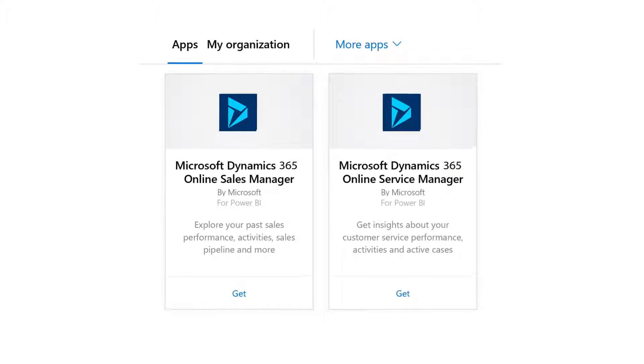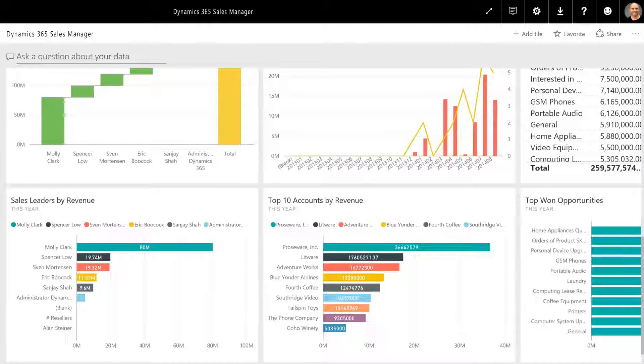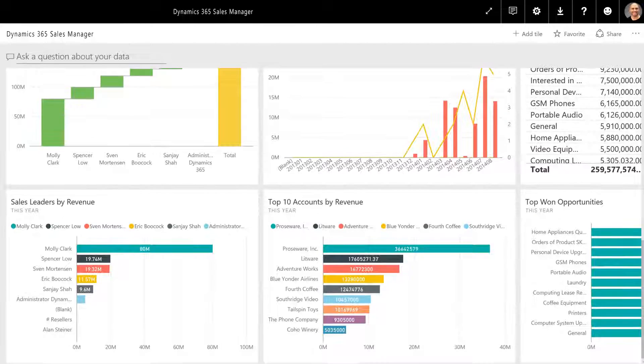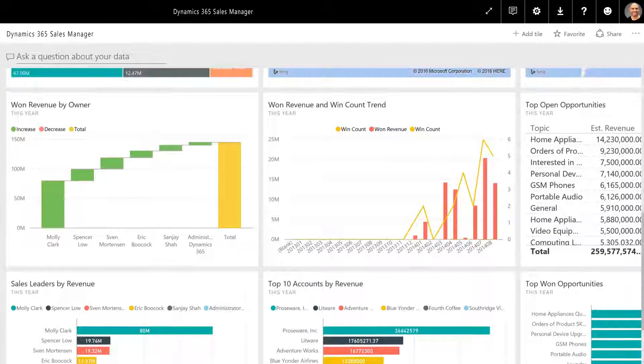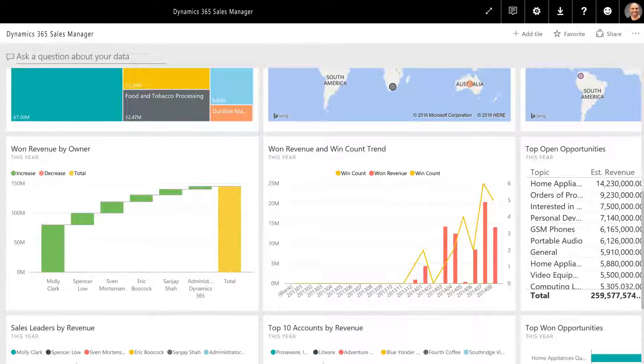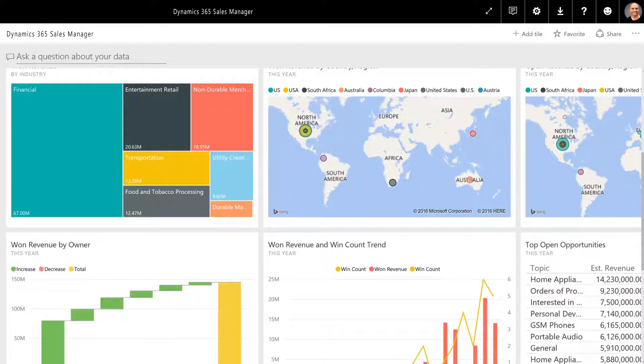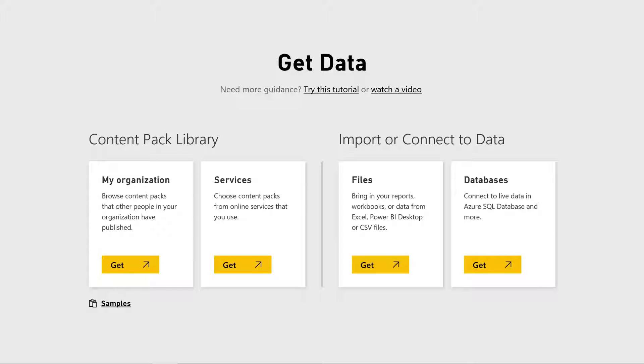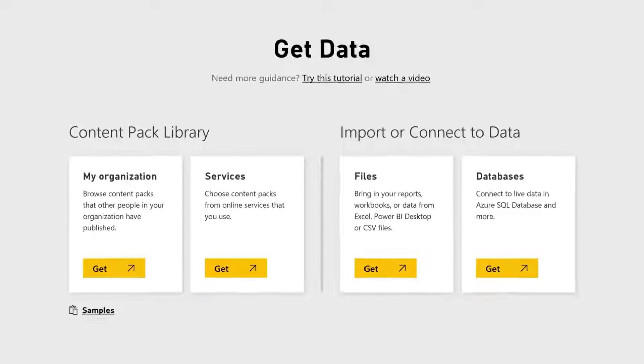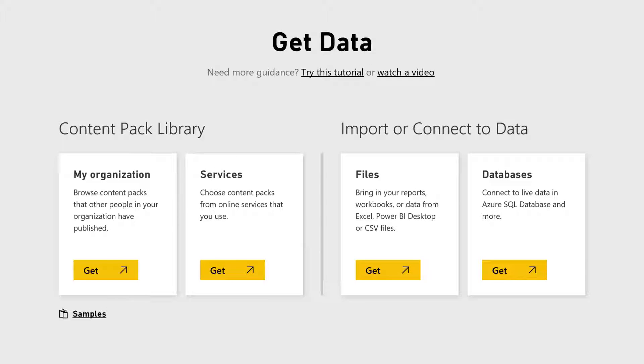With the sales manager and customer service manager content packs, you can quickly and easily access the data analyzation features of Power BI in your Dynamics 365 dashboard. Get your content packs today by visiting the content pack library at PowerBI.com.